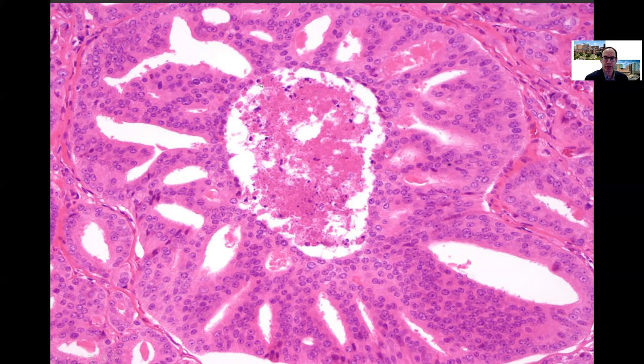GUPS recommends reporting percentage of Gleason Pattern 4 at the following intervals: less than 5% or less than 10%, then 10% increments thereafter — 20, 30, 40, approaching 50% for 3+4=7, then 60, 70, 80, 90% for 4+3=7.